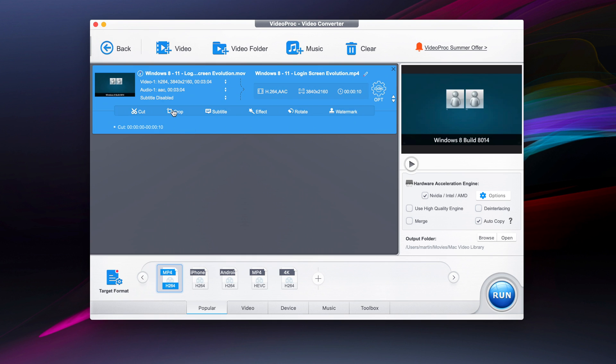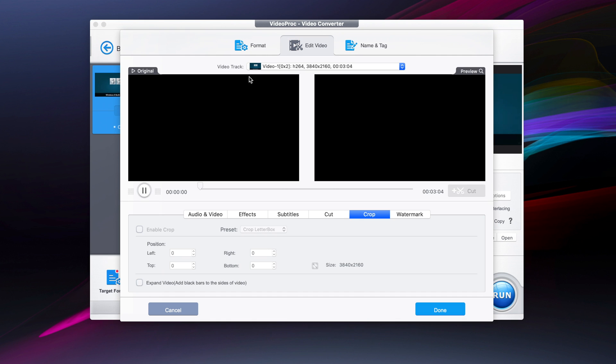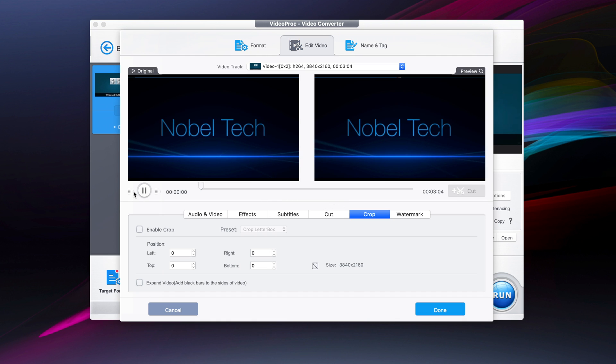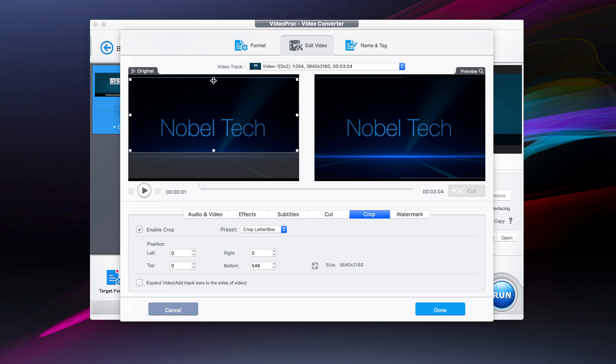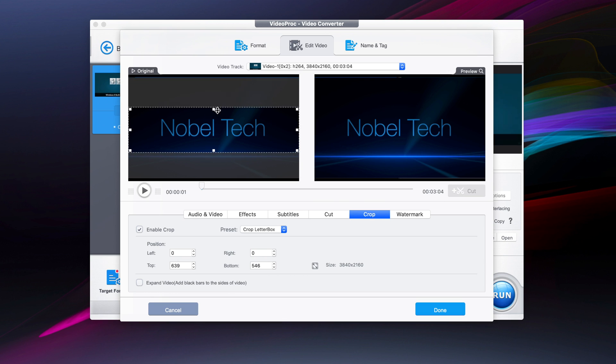The next thing that we're going to do is crop the video. If we click on enable crop, we can crop it to the point that we only have the text over here and we can just press done.